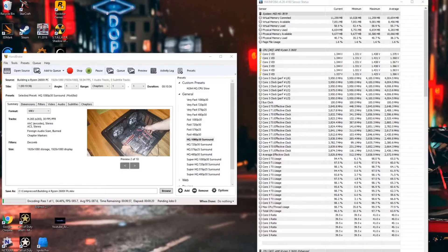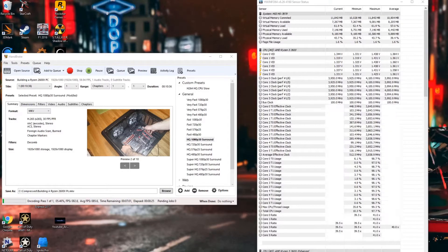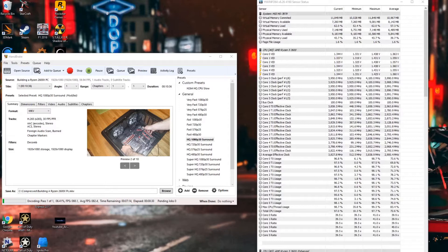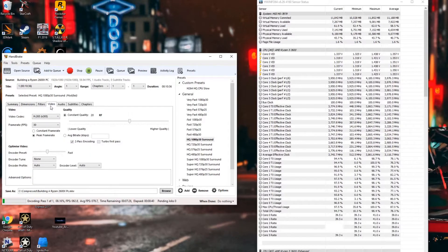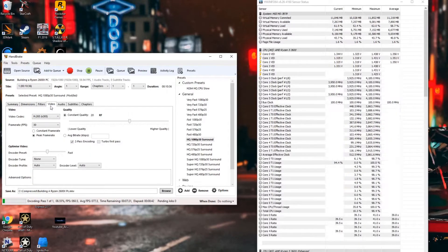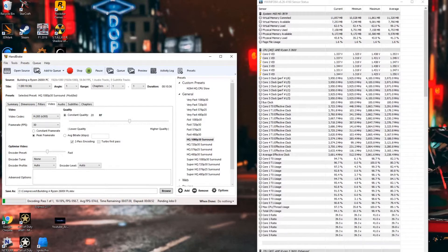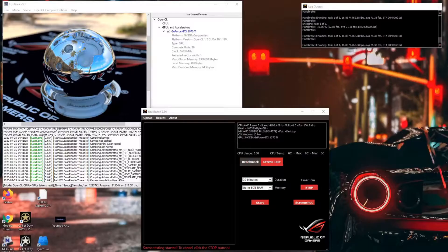In my custom handbrake testing, I take my older Ryzen 2600 build video and convert it from X264 to H265 with the handbrake high quality preset. The average temperature during this testing was about 75.4°C, with a peak of 83°C. The average clock speed during the testing was about 3.91GHz.